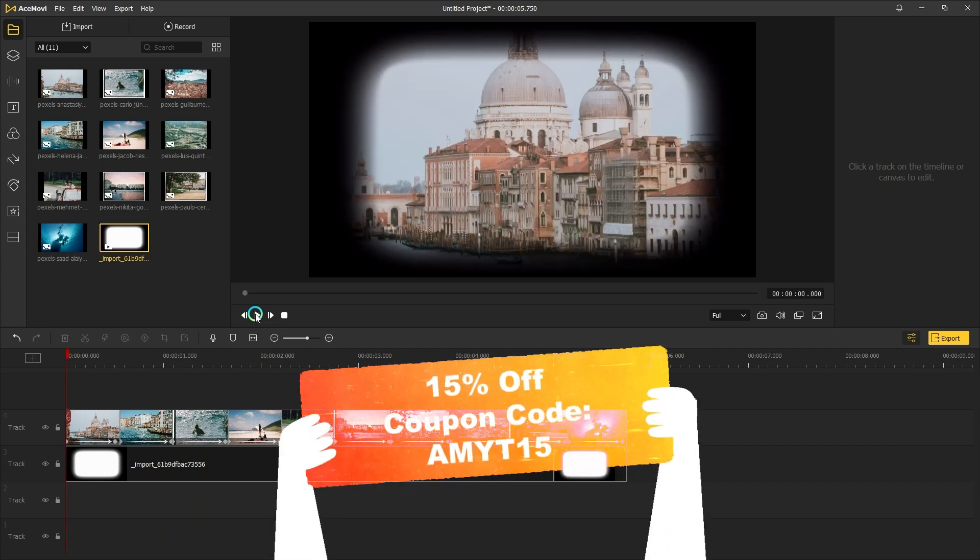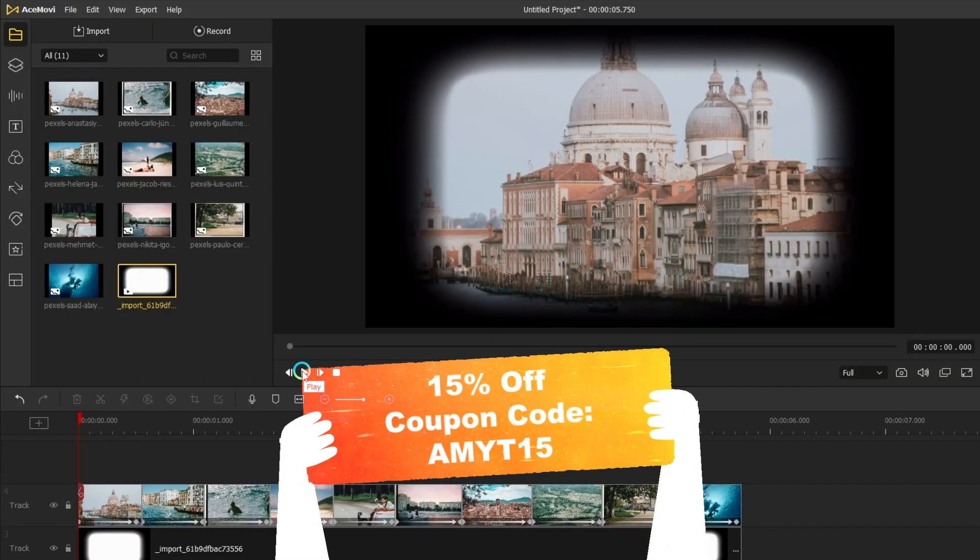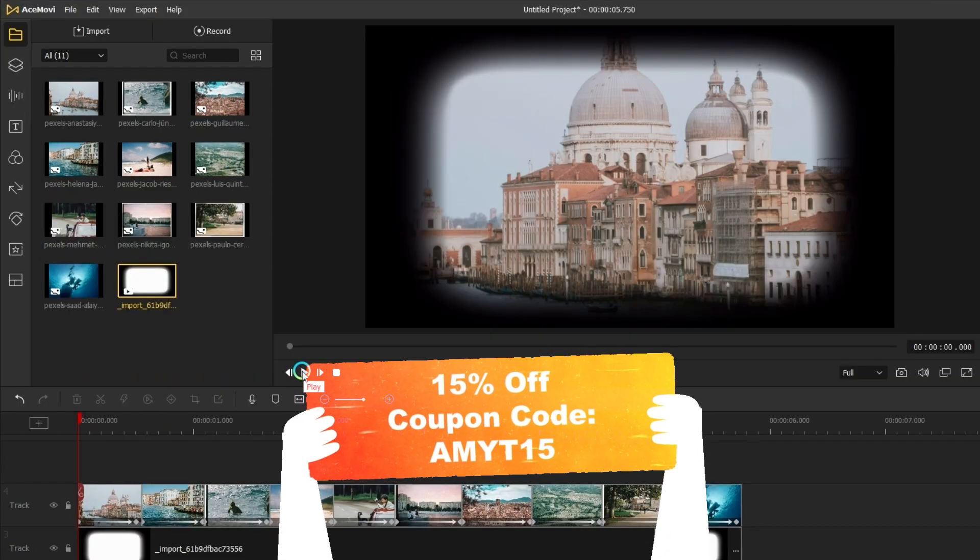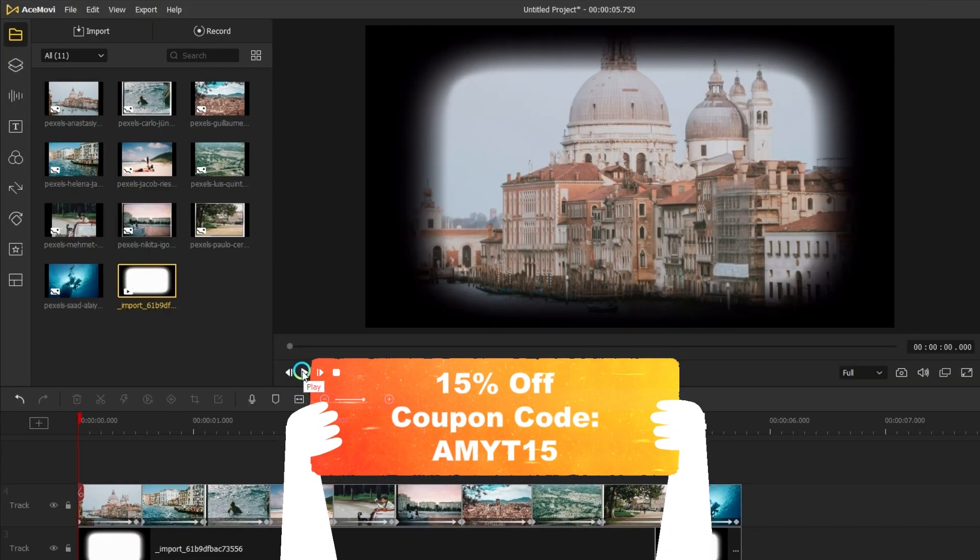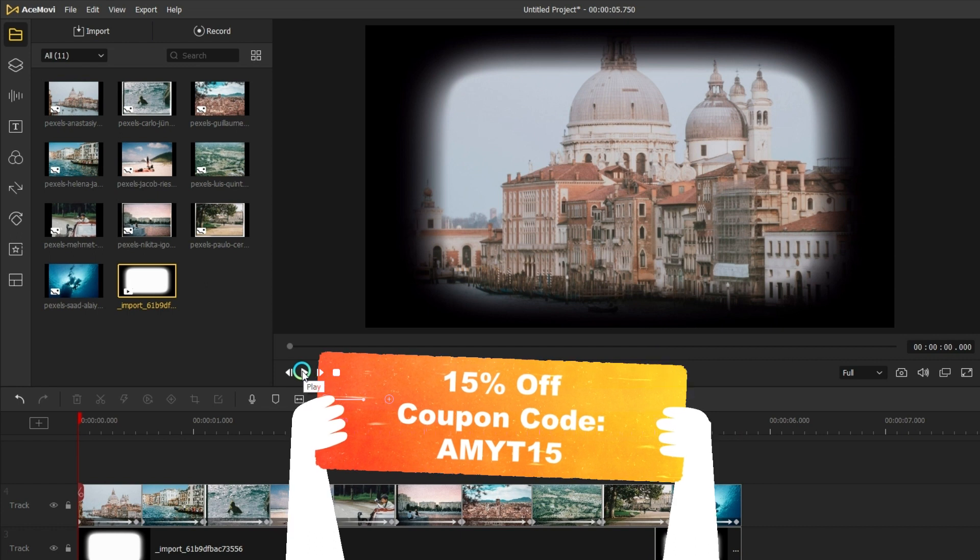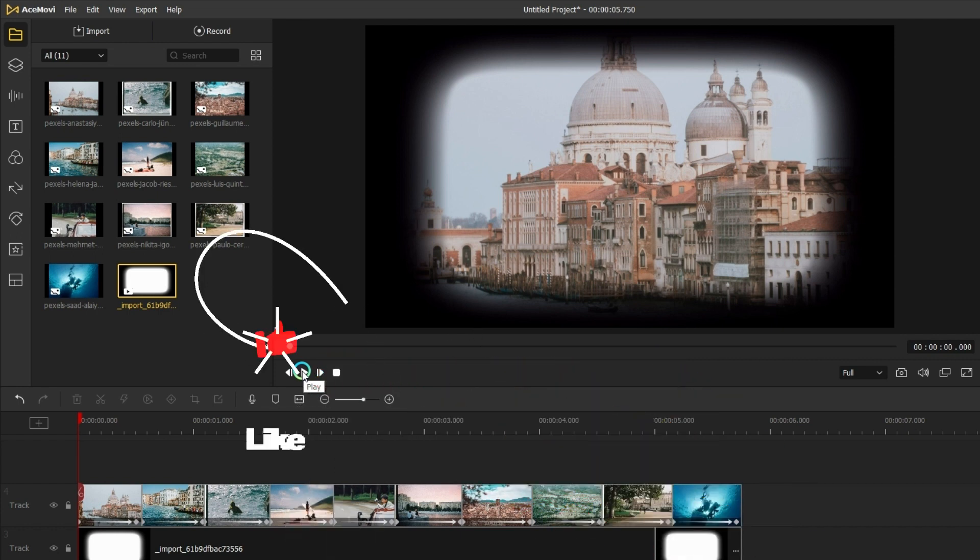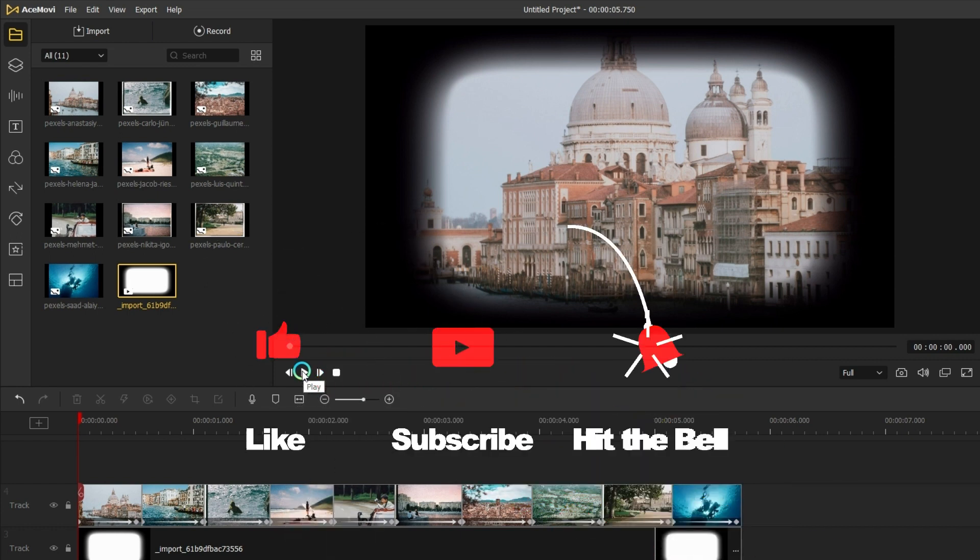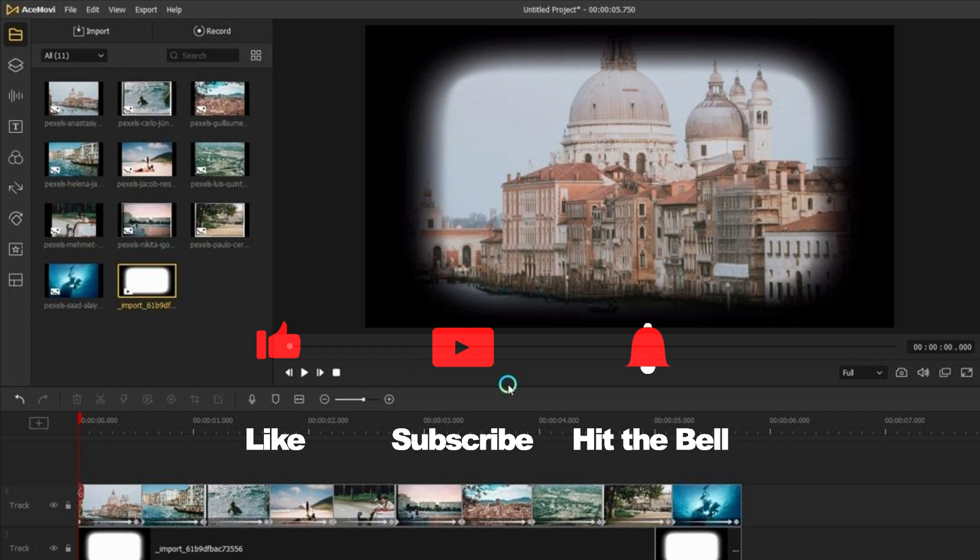If you haven't downloaded AceMovie, just click the link below. If you found this video helpful, don't forget to like, subscribe, and ring the bell. Let us know what tutorials you'd like to see next in the comments below. Thanks for watching, see you next time.